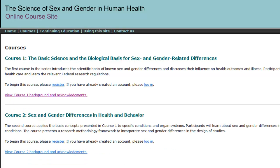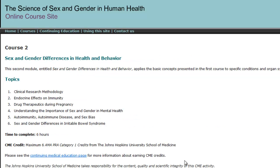Course 2, Sex and Gender Differences in Health and Behavior, builds off of the content in Course 1. You'll learn about sex and gender differences in disease and how you can consider gender differences in treatment. You will also learn how to incorporate sex and gender differences in your research.